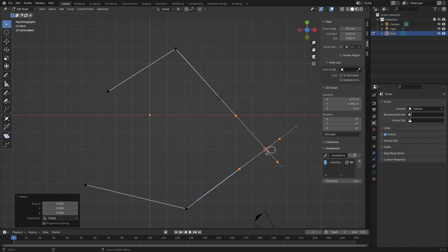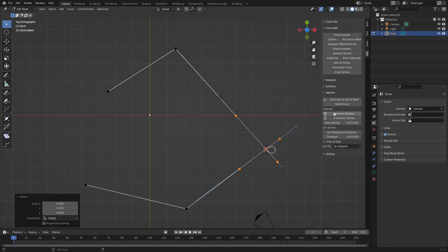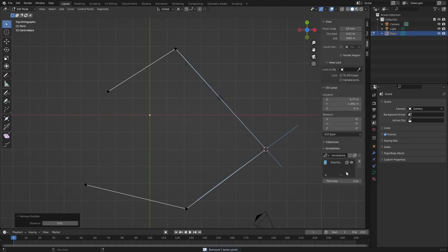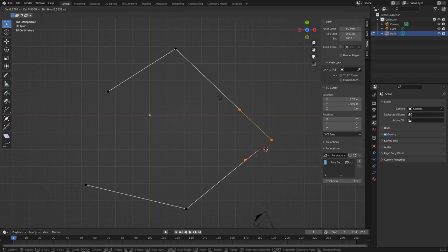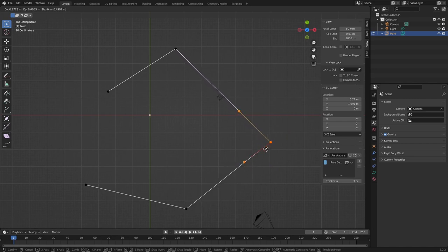The problem is we've got this little bit of weirdness here. So we need to go over to edit and then sanitize here and then remove doubles that will merge those two points together. So now if I clicked this and move it, you can see it's just one point there. And that's pretty much it.